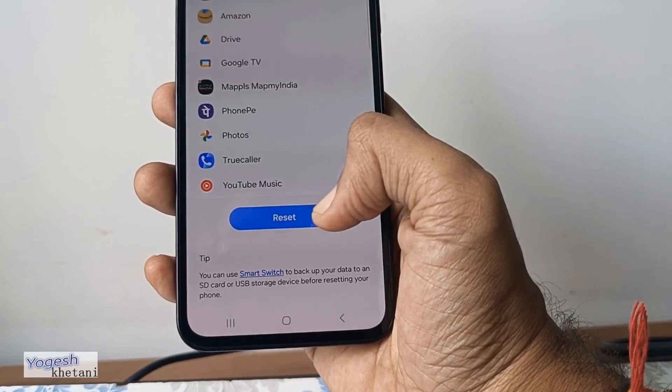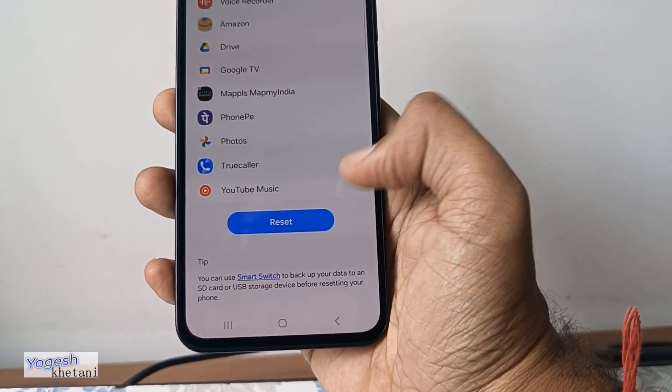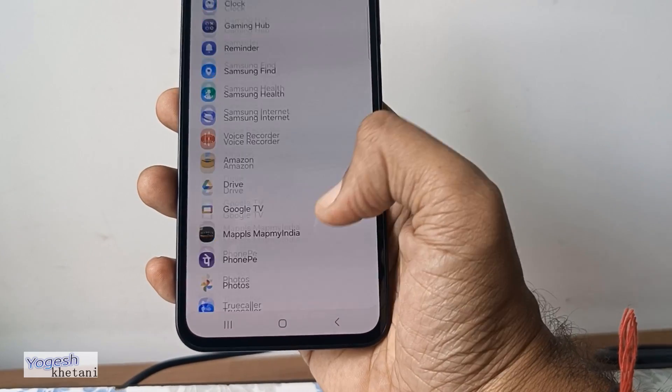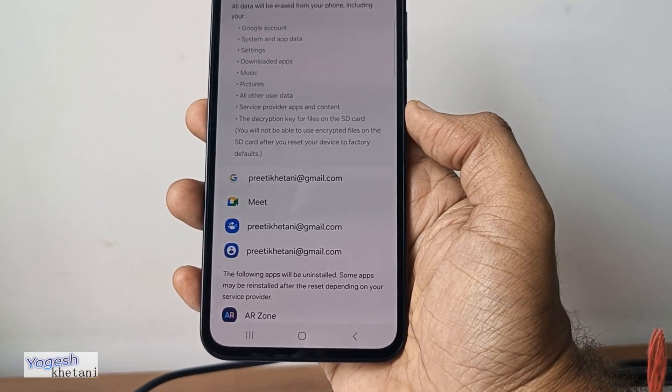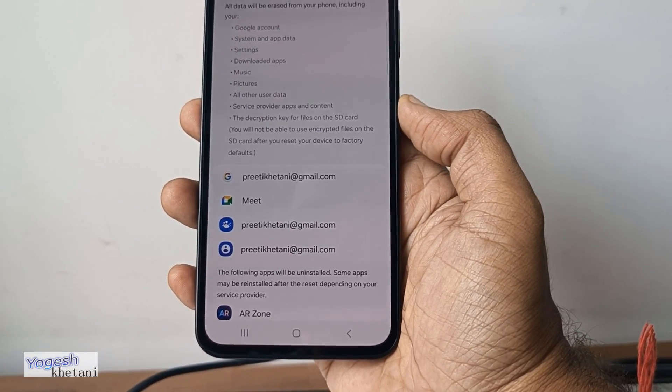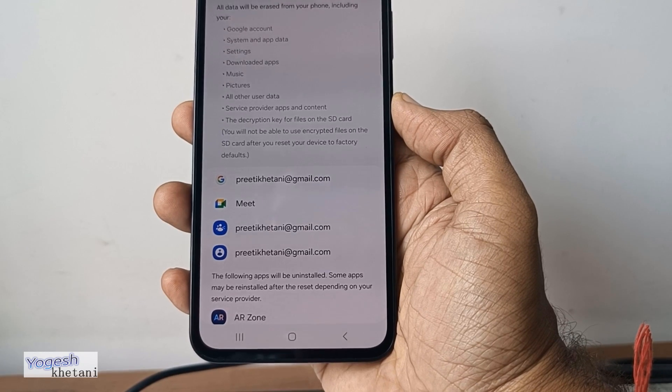Once you are done, click Reset. Your device will restart and it will take around two to three minutes for everything to complete.